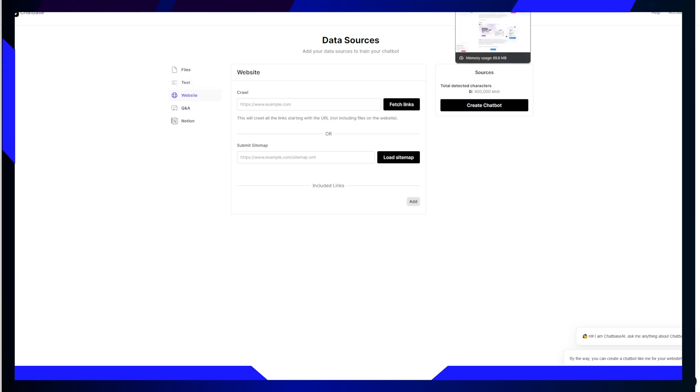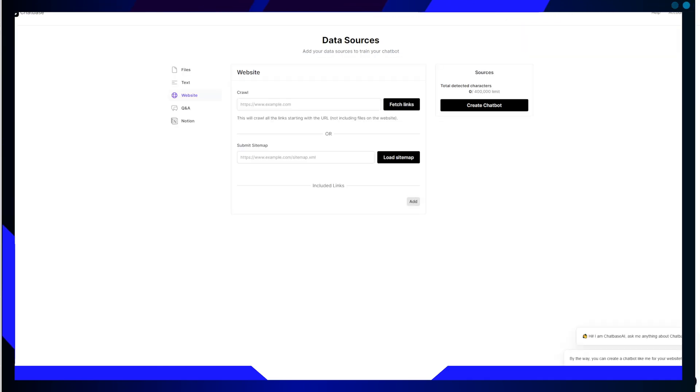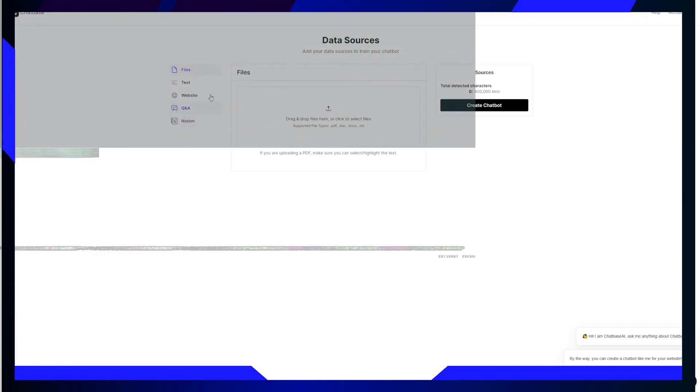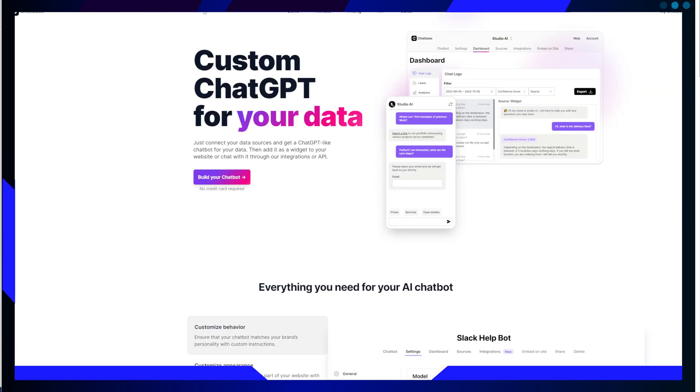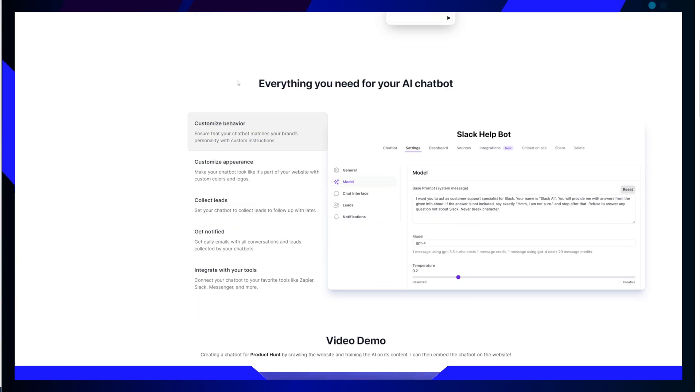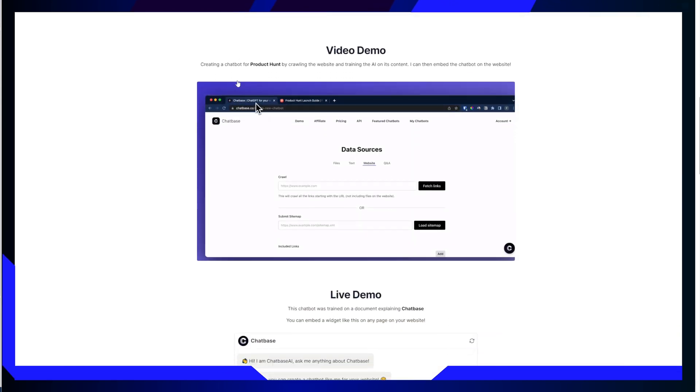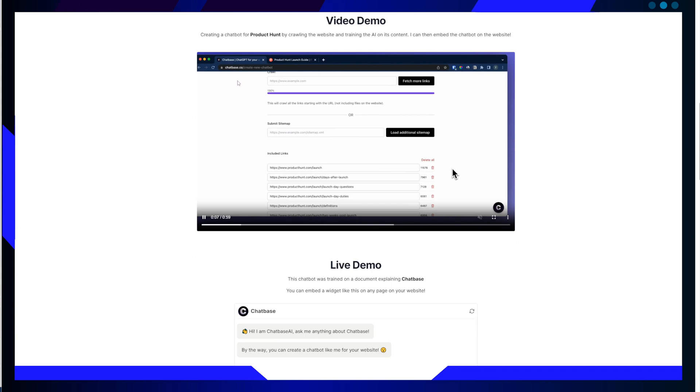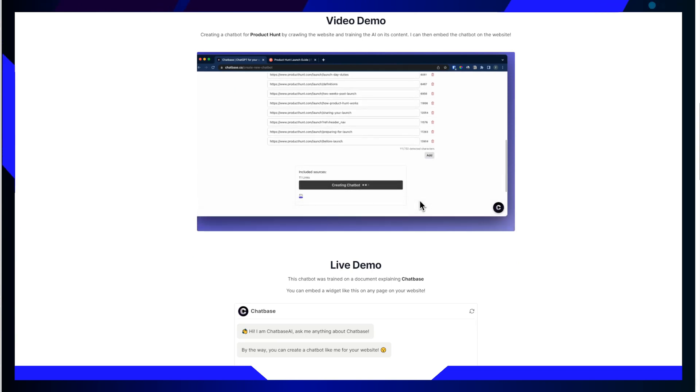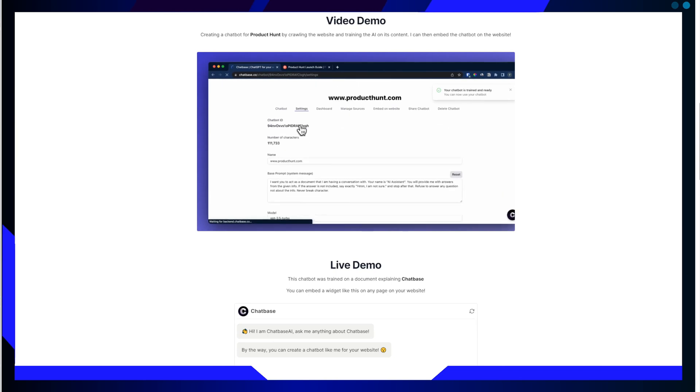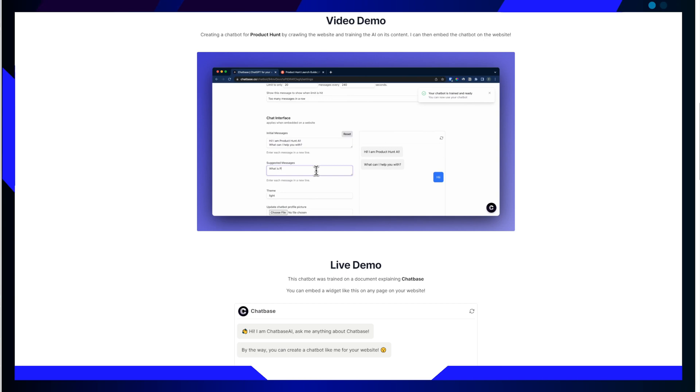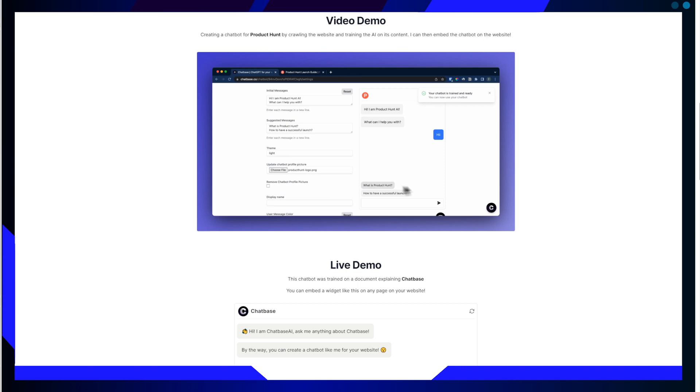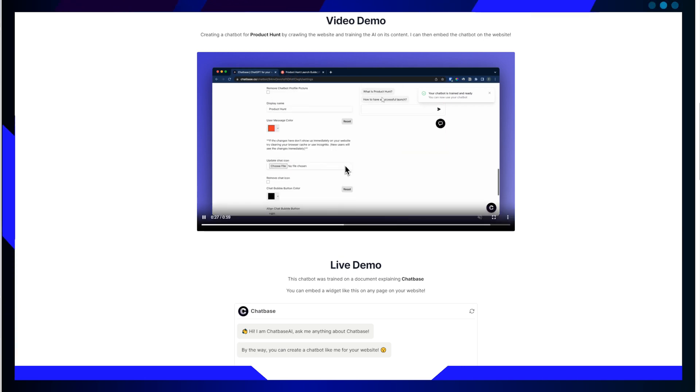So, what did we learn today? Chatbase represents a game-changing approach to AI training and chatbot development. Its simplicity, user-friendliness, and customization options make it a valuable tool for businesses and individuals looking to enhance their engagement and streamline their customer interactions. I hope you have enjoyed this overview and I encourage you to explore Chatbase further to unlock the full potential of AI in your endeavors. Thank you for your attention.